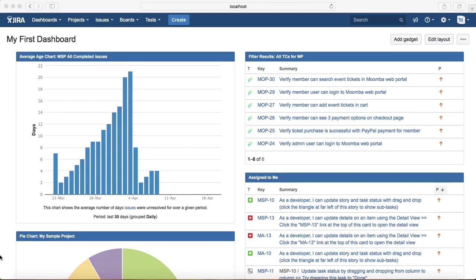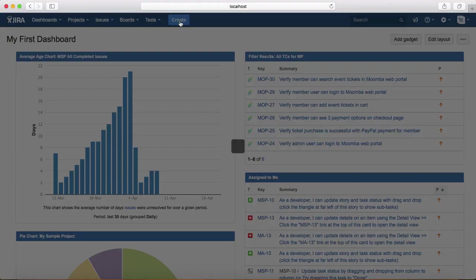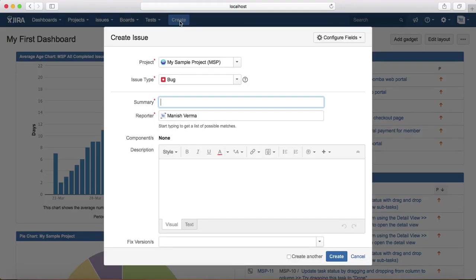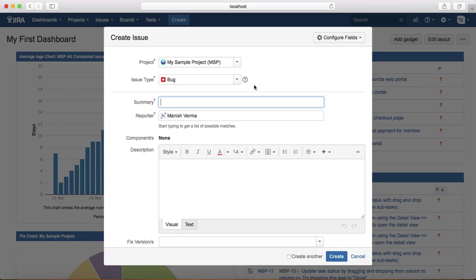Hello everyone, in this tutorial we will learn about defect template in Jira. To start with, just click on the create button at the top and it will open the create issue template.